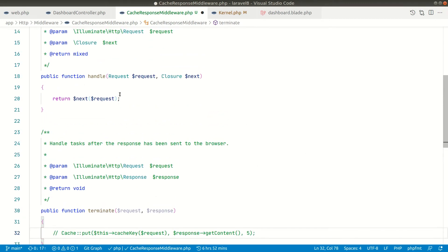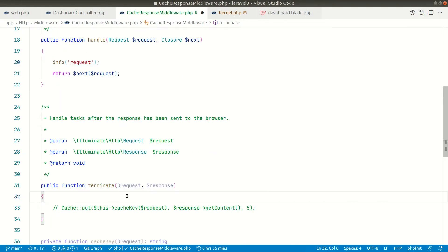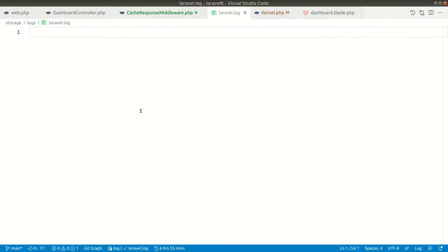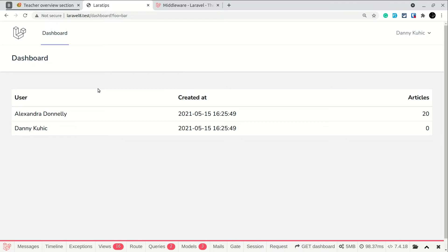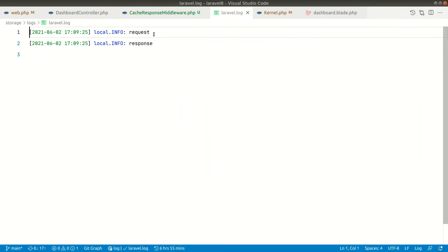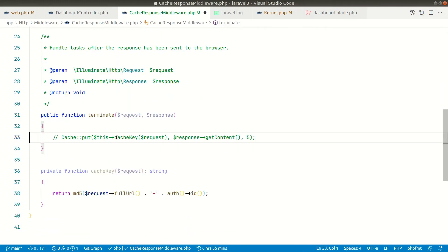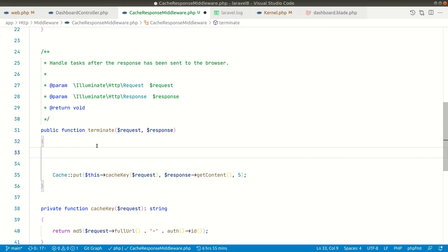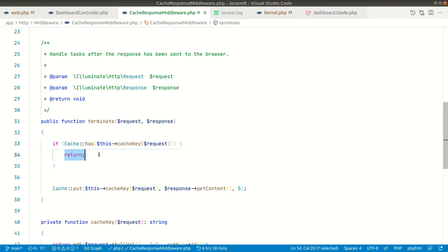Let me demonstrate the request cycle by logging. First `handle` executes, then once the response has been sent `terminate` executes. Looking at `laravel.log`, we can confirm: first the request is visited, then the response. In `terminate`, if `Cache::has($key)` is already true, we do an early return and skip re-caching. In `handle`, if the cache is already present we return the cached content directly without forwarding to the controller.